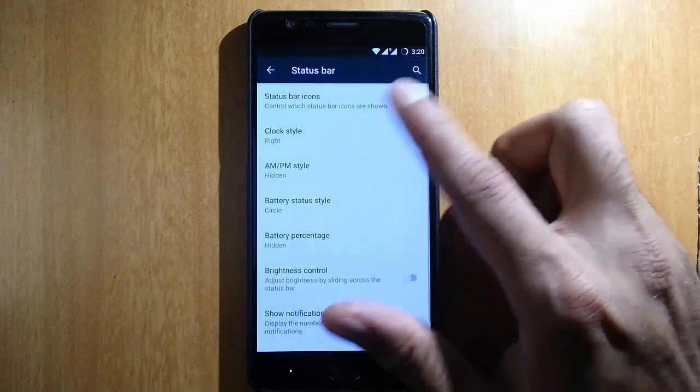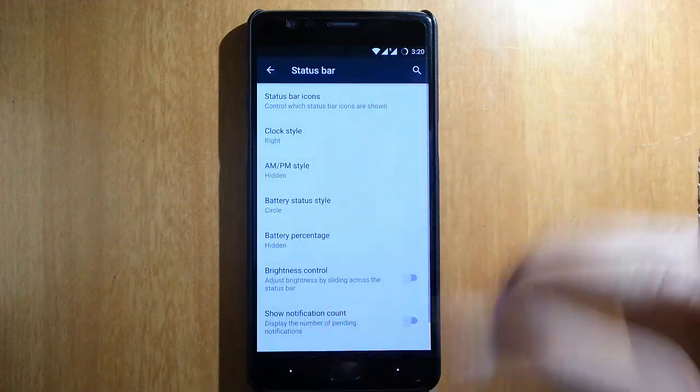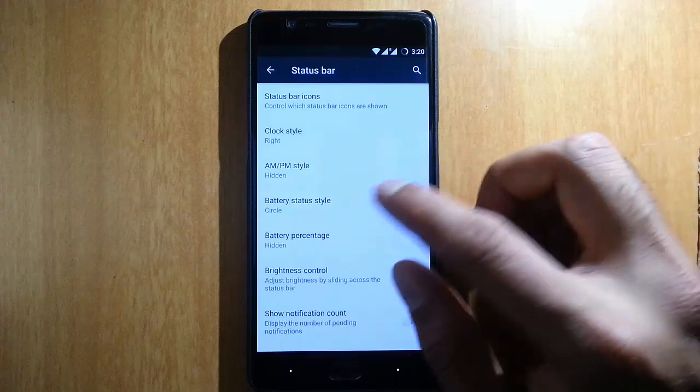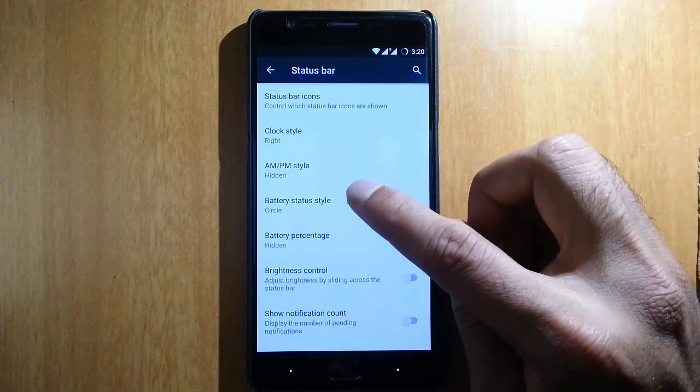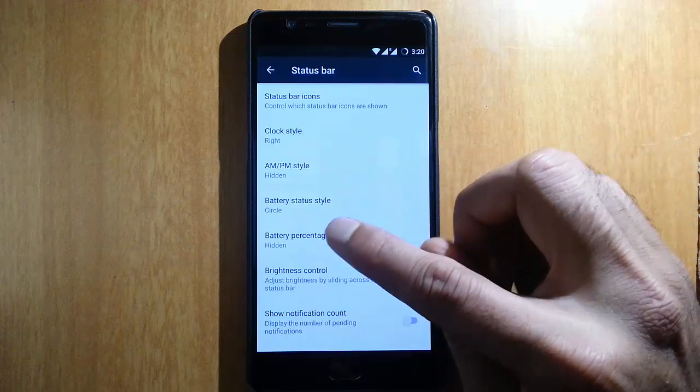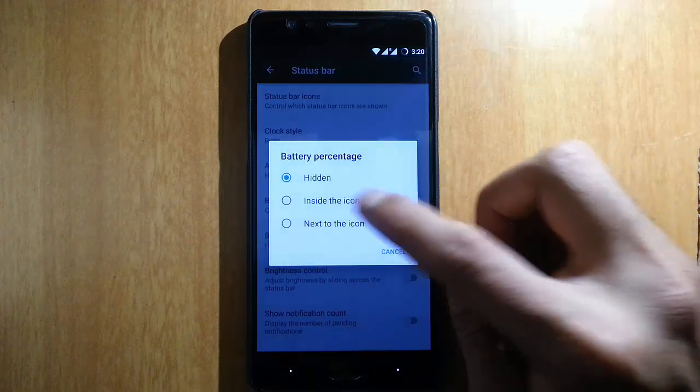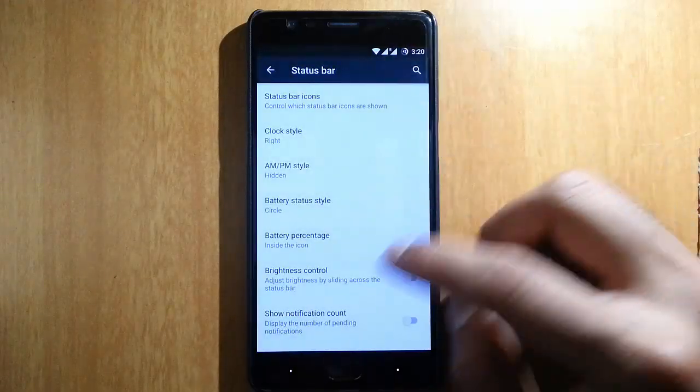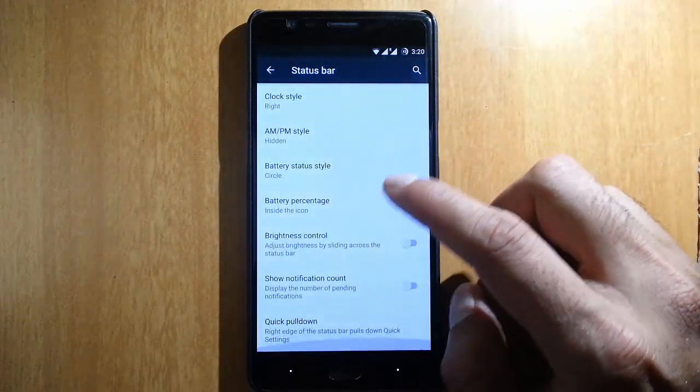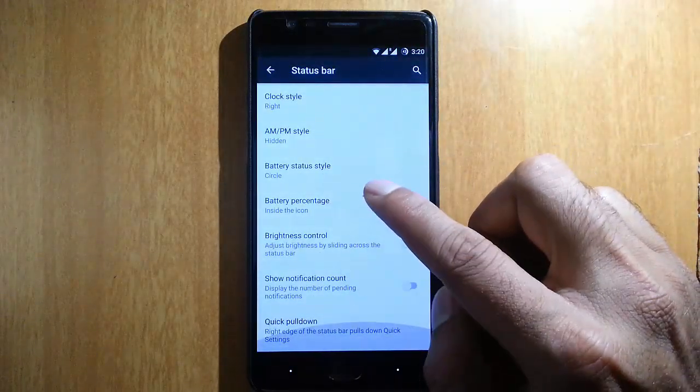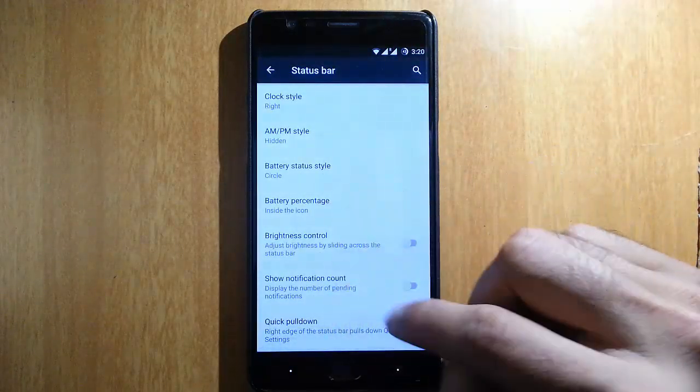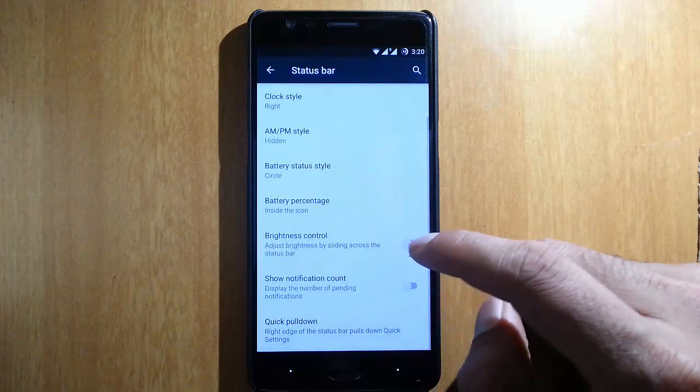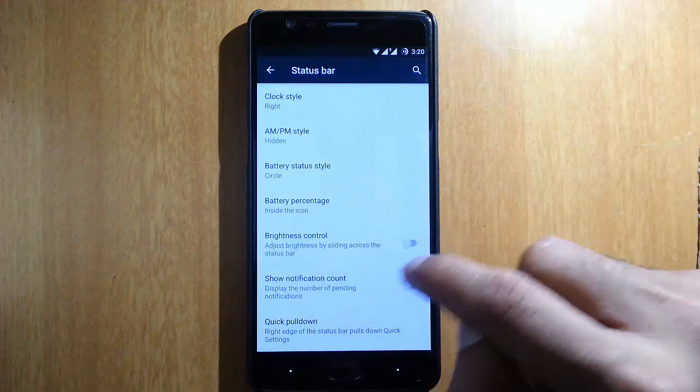Status bar: you can customize the icons, looks, and everything of the status bar. If you want to show the battery icon, you can see that. And quick pulldown, button brightness control.